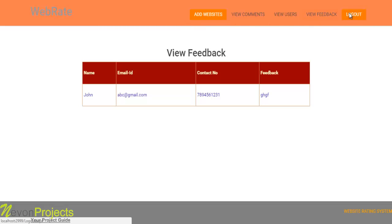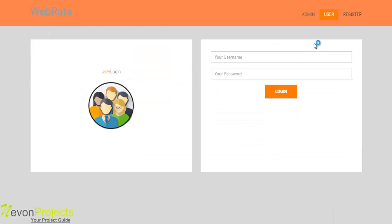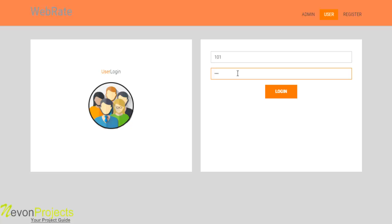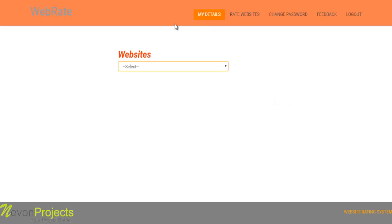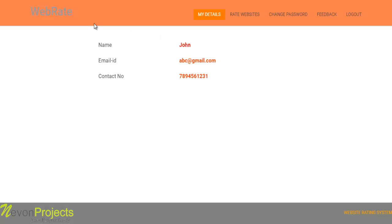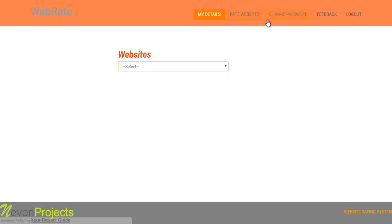So this is about the admin module. Let's go to the user module. Once the user logs into the system, these are the options available: My Details, where the user can view his name, email ID, and contact number; Rate Website, from where the user can rate any of the websites; Change Password; and Feedback.